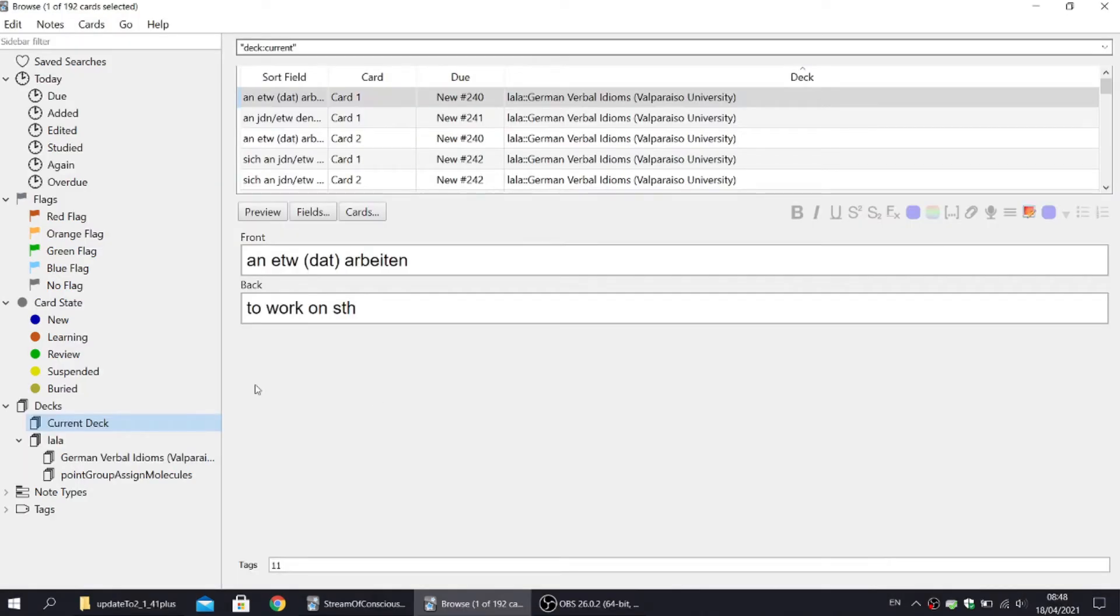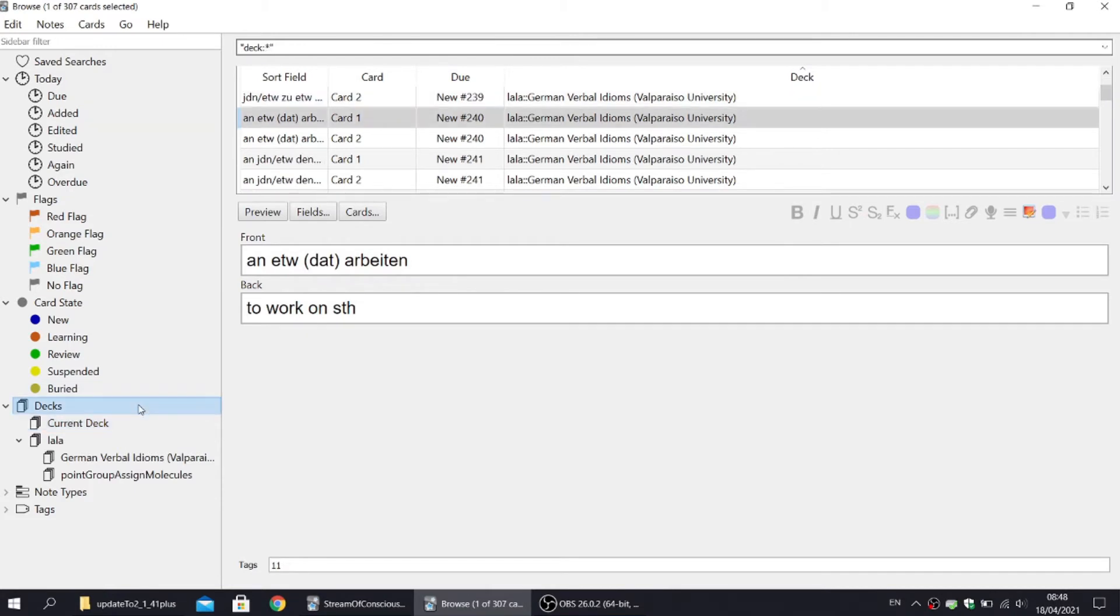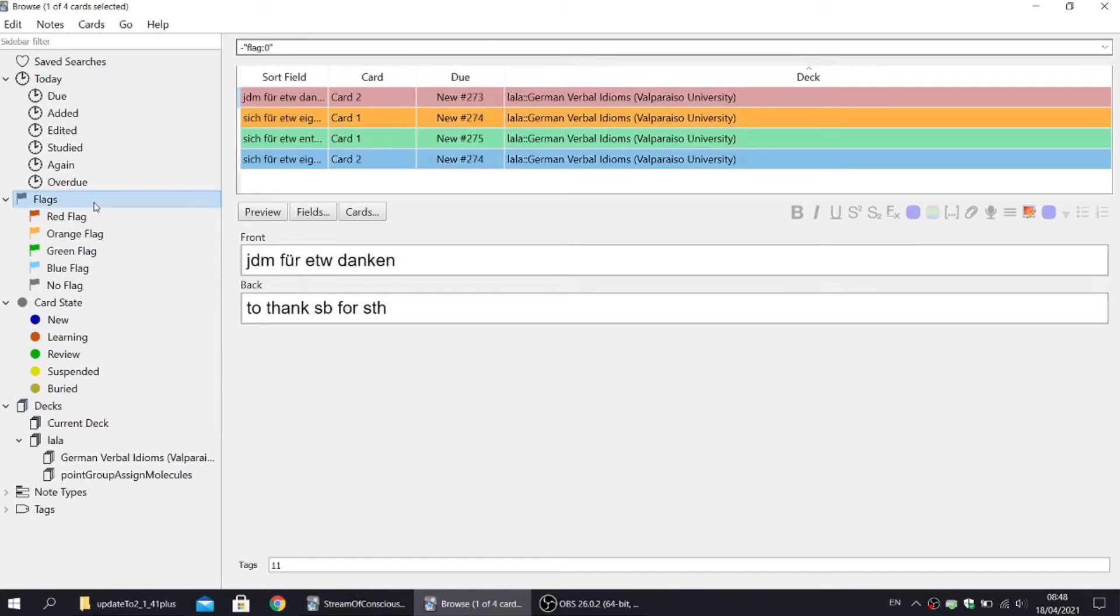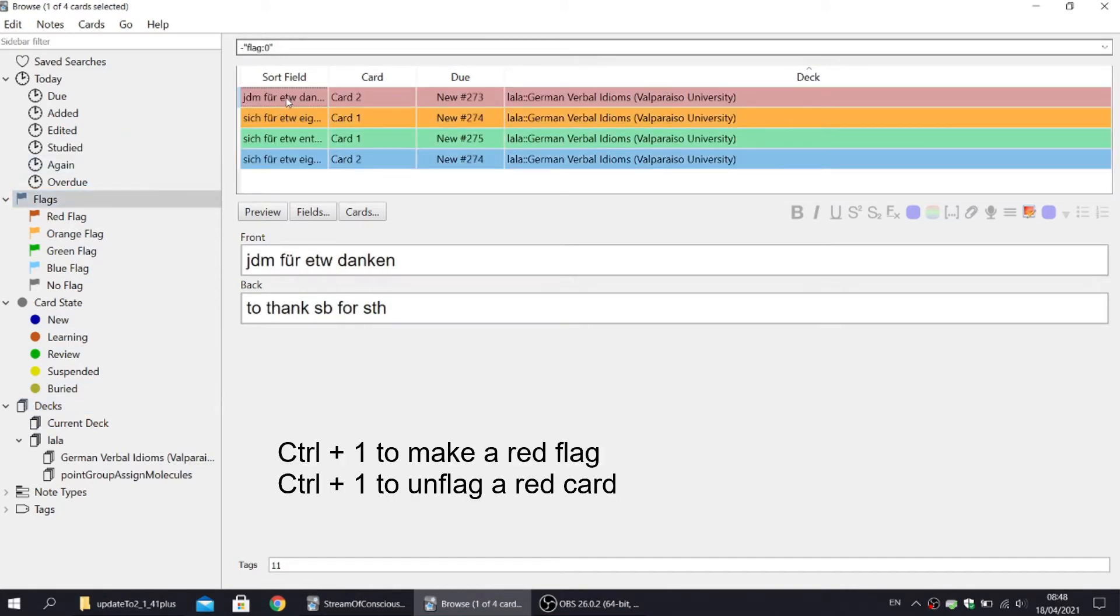The last thing to notice is that in order to see your entire collection, press DECKS, and to see all flag cards, press FLAGS. And by the way, please remember that to unflag a card, you just need to repeat the same key combination.